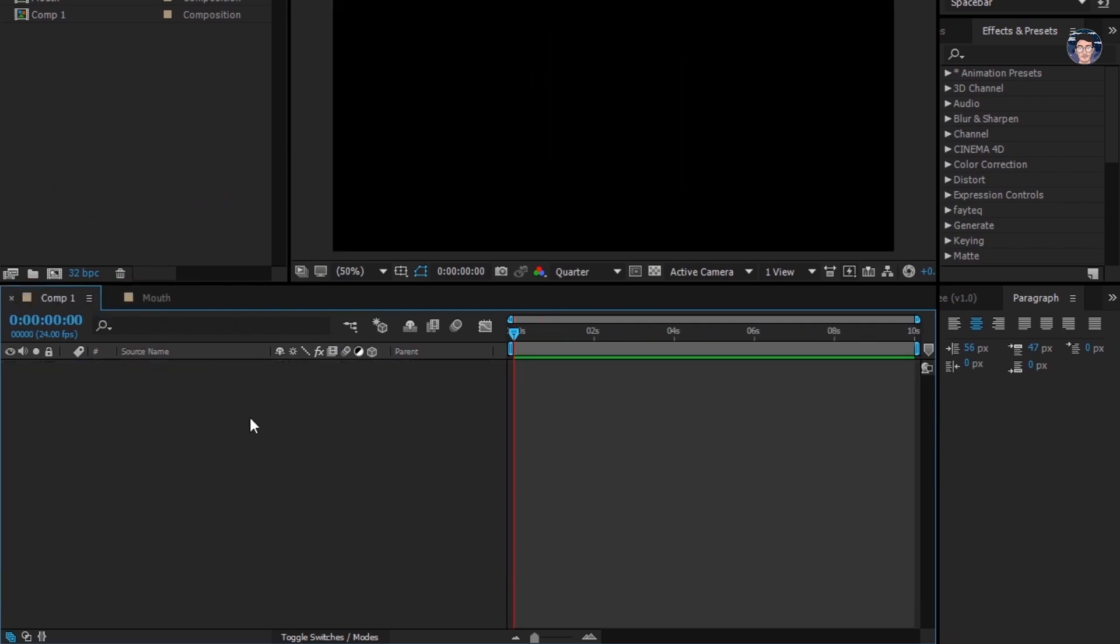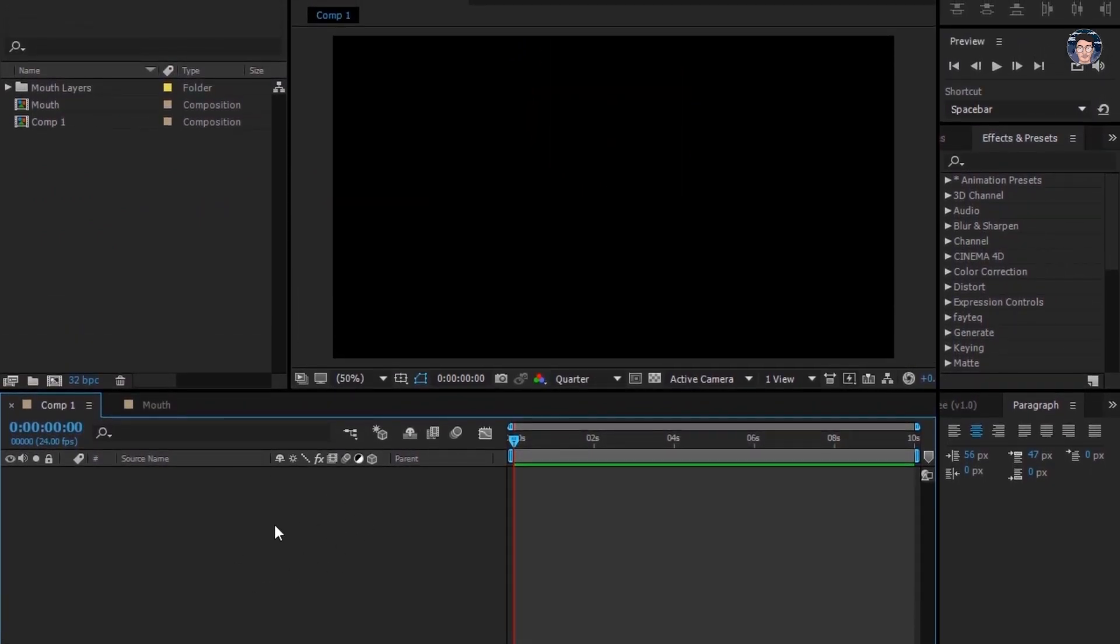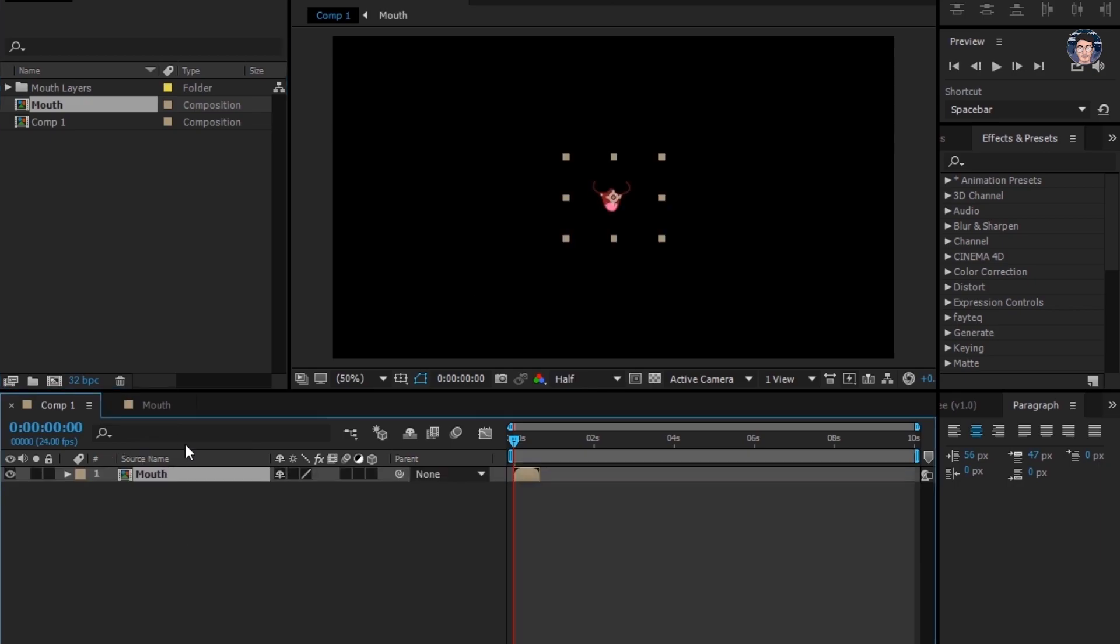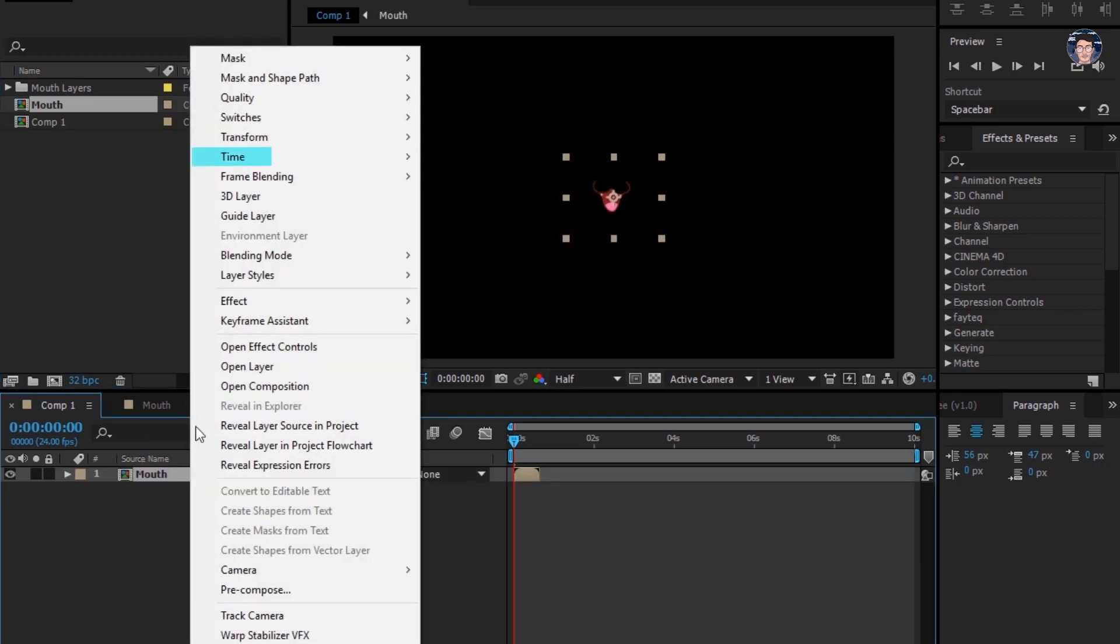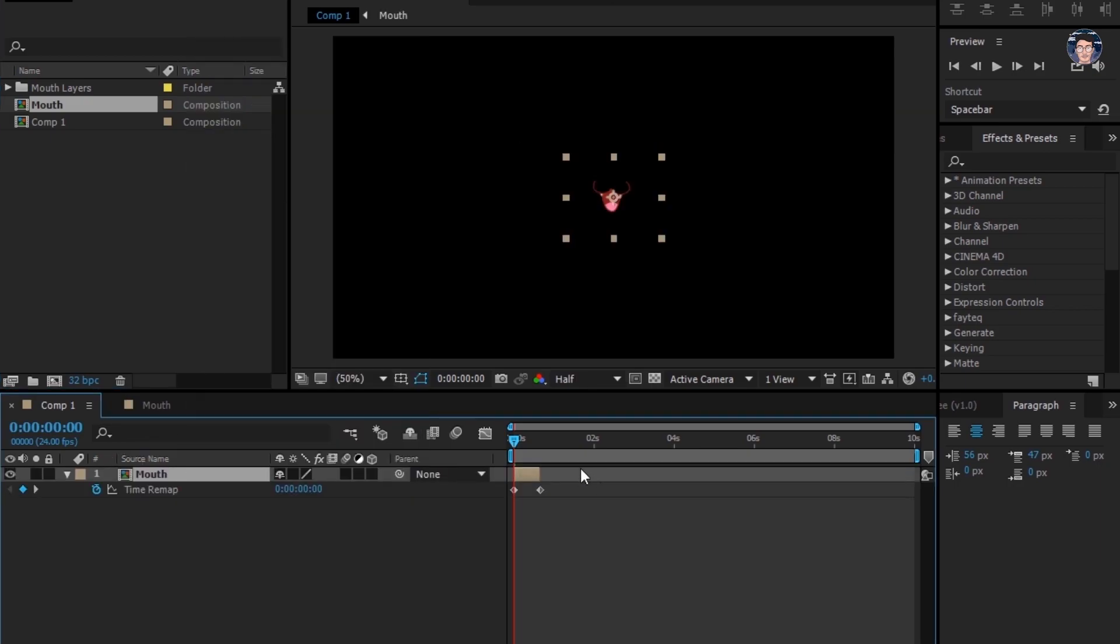Go to your main comp. Here drag your mouth comp. Right click it, go to time, select time remapping. Now you can expand this layer beyond its limit.